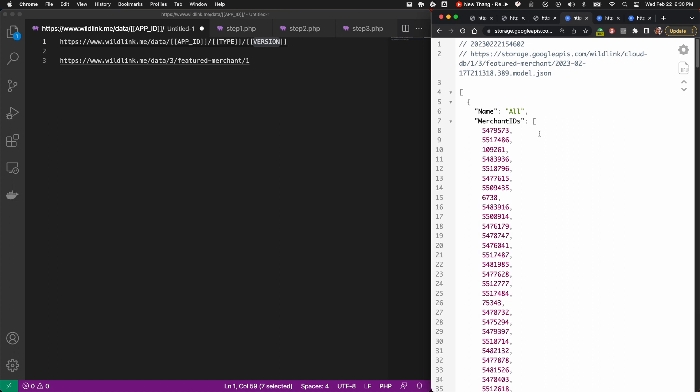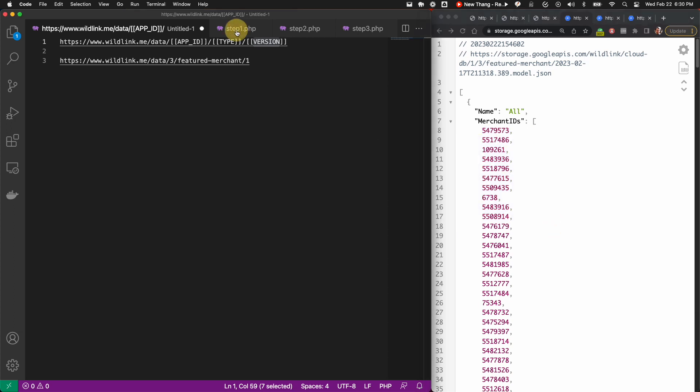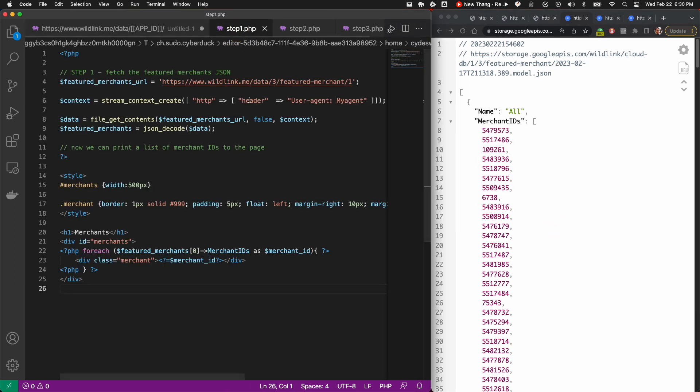And so we'll want to use a subset of high-quality merchants in this offer wall. The featured merchant JSON contains unique identifiers for merchants who are good candidates to highlight in an offer wall. Let's create a simple script that fetches all the IDs from the featured merchant JSON and prints them to a page.